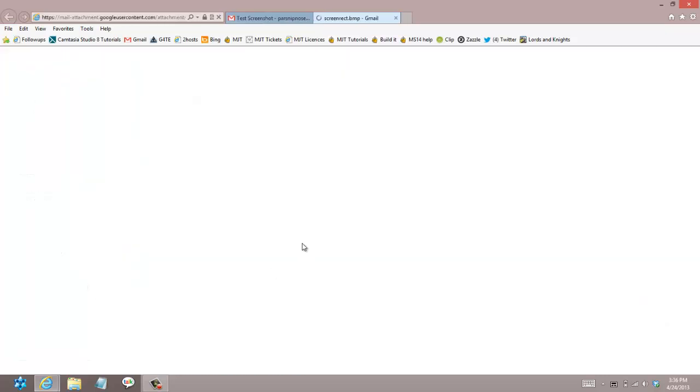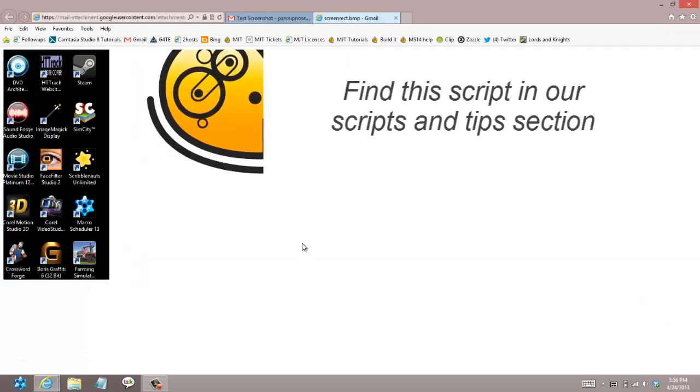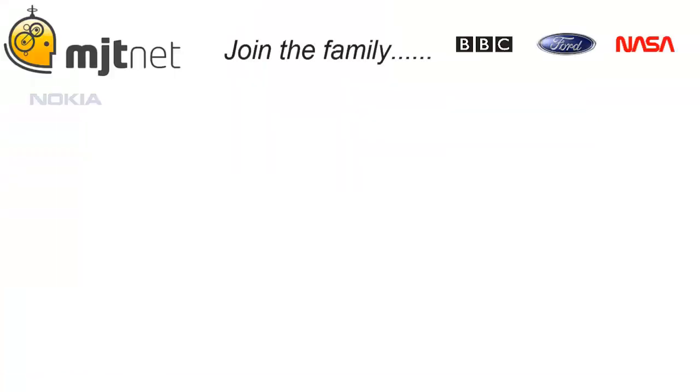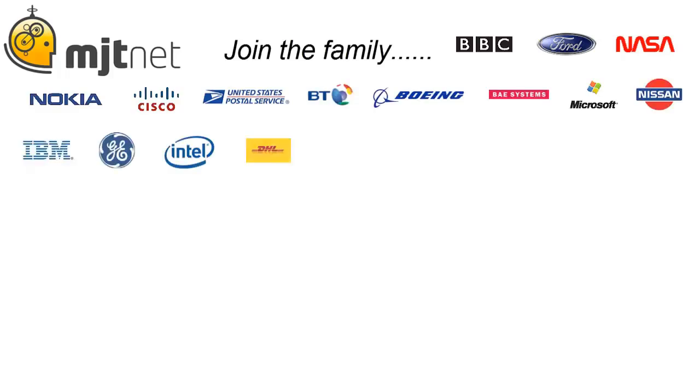I will be posting the code for this macro to the MJT forums which you can find at MJTnet.com. Hope that helps and I'll see you another day.